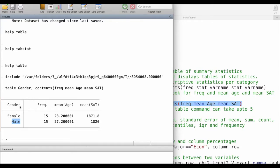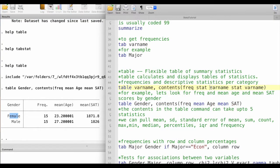One thing we can note here is that the gender variable is a string variable, so males and females here are coded as strings. The table command can actually create and display tables of statistics by categories which are string variables.